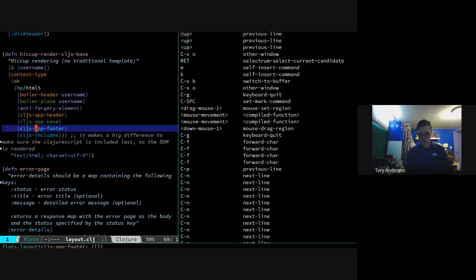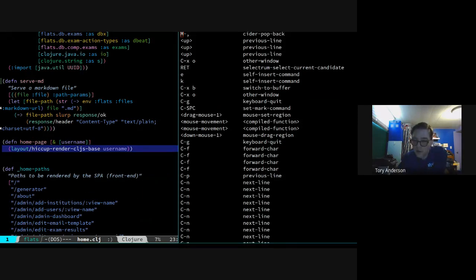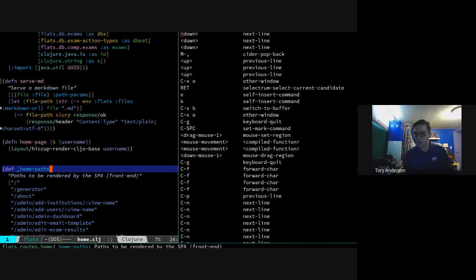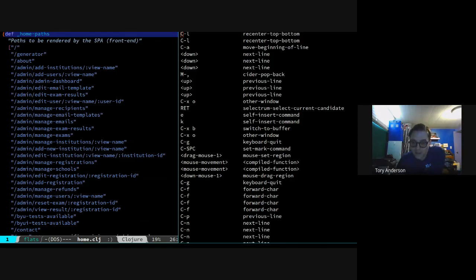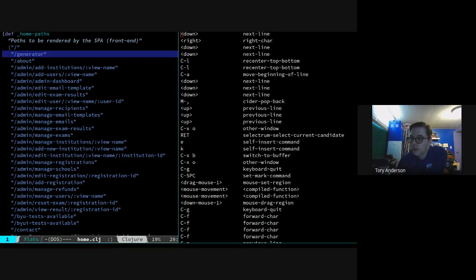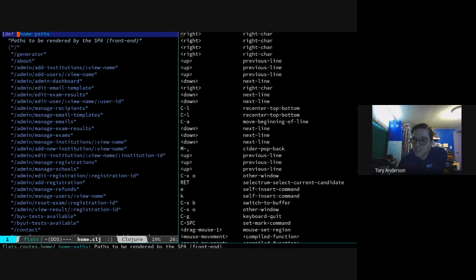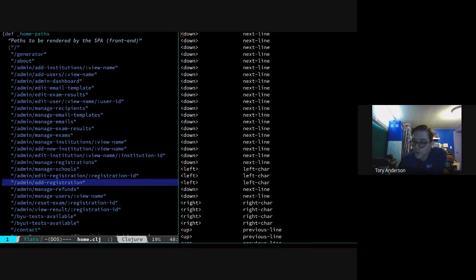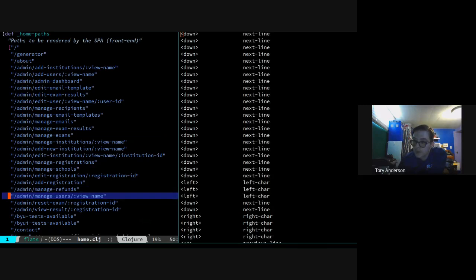This is the main thing. I'm going to use Alt-comma to go back to where I came from with my Alt-dot earlier - that's cider-pop-back. Now remember that one function. The reason I highlighted it is because we use it for a lot of things. So now we have home paths. We call it underscore-home-paths because this is the utility definition - it's not something anybody in the namespace should be using. It's just a vector of strings - these are all the routes that should be available in this application. What do you think we're going to be doing with a vector of these strings?